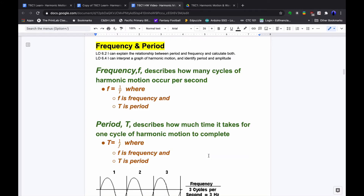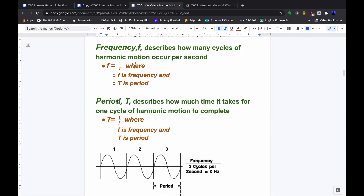Frequency is how many cycles occur per second, while the period is how many seconds per cycle — they are inverses of each other. To solve for frequency, we take one divided by the period: F = 1/T. That flips cycles and seconds. Period is likewise one divided by the frequency: T = 1/F. Frequency is measured in hertz — cycles per second — and period is measured in seconds.